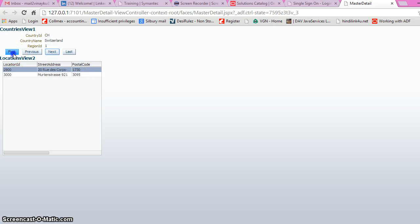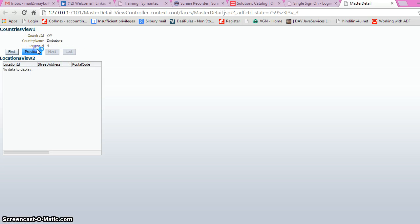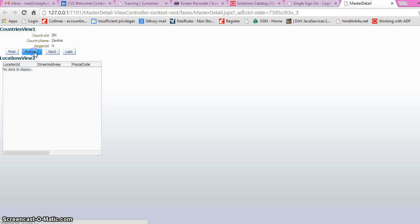We can also navigate to the first record or go to the last and so on. That is how we can create master-detail in Oracle ADF. Thank you.